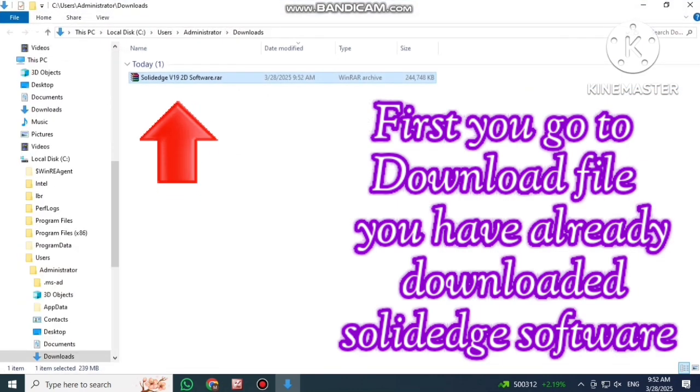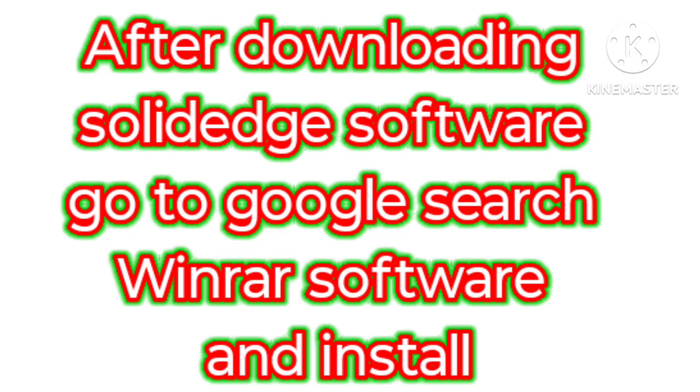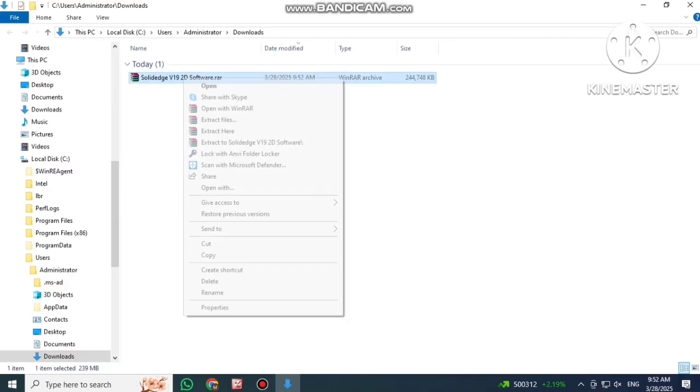First, go to the download file where you already downloaded the SolidEdge software. After downloading SolidEdge software, go to Google search WinRAR software and install.